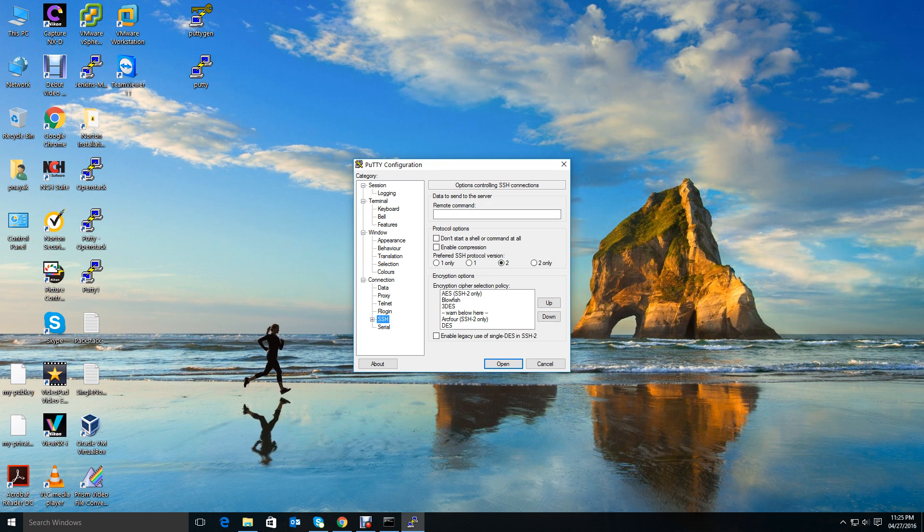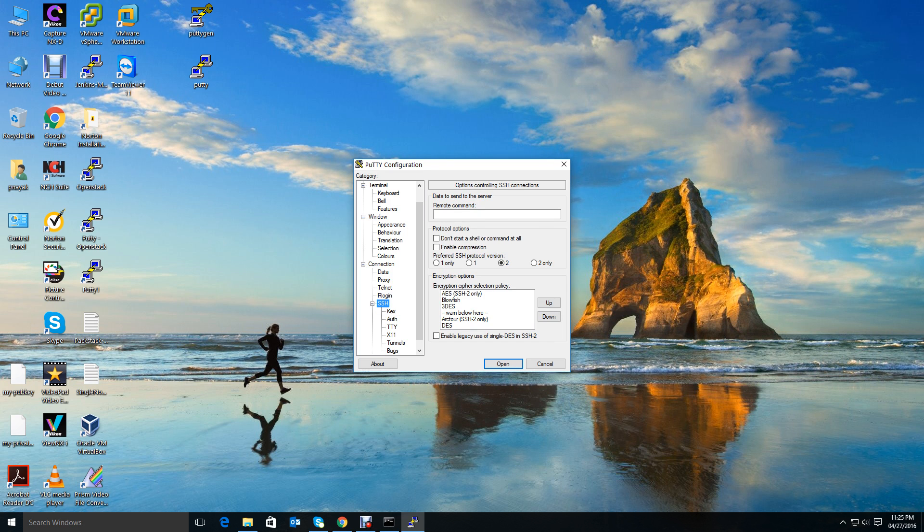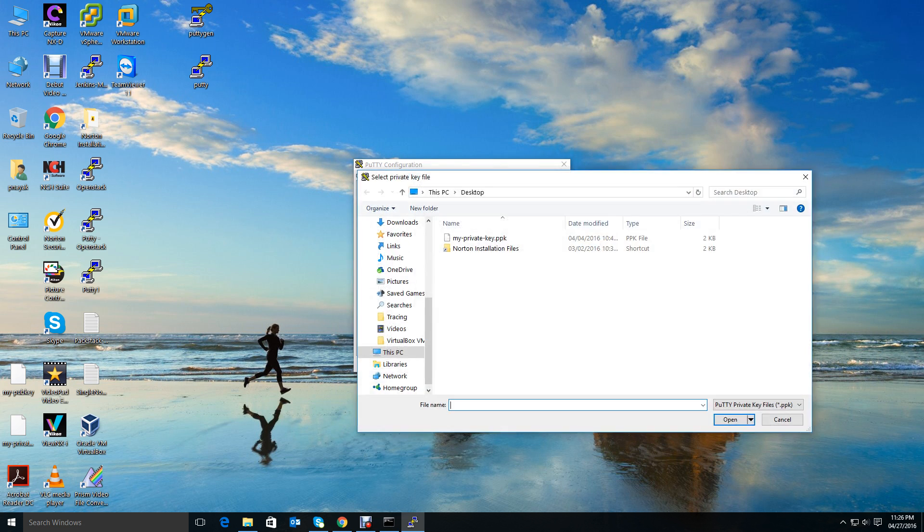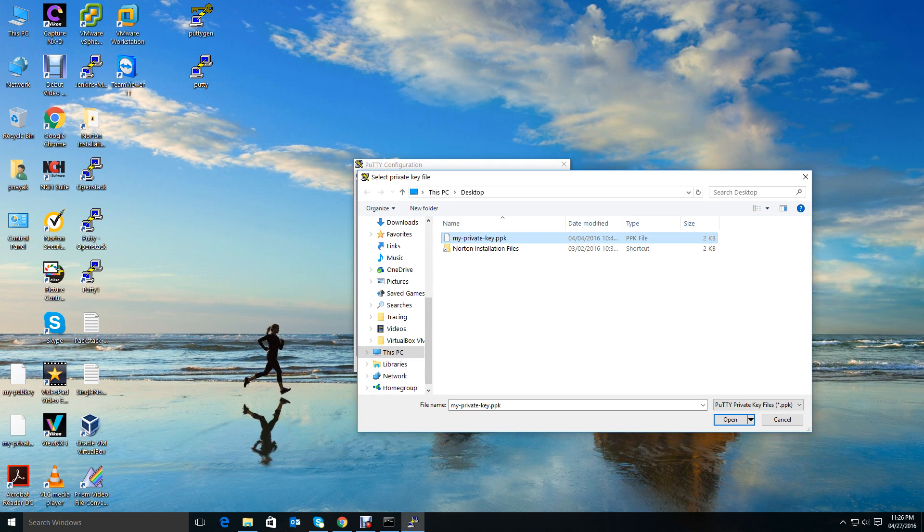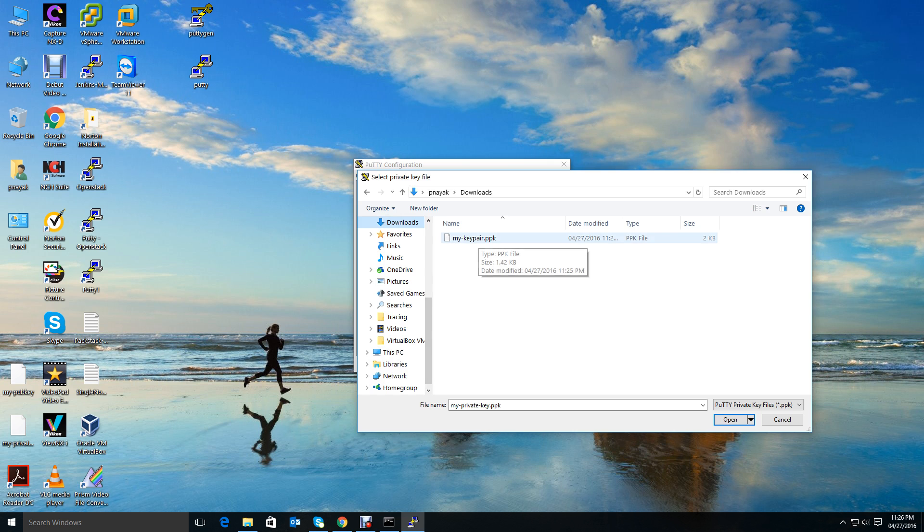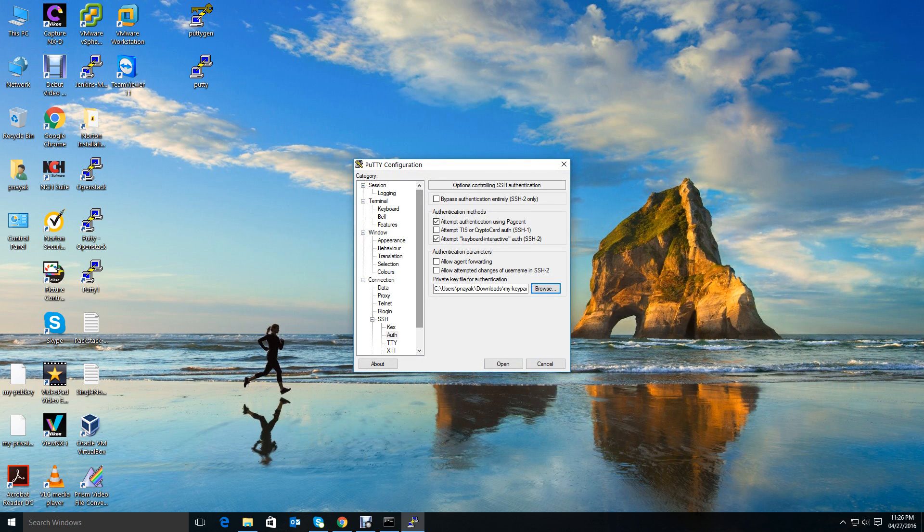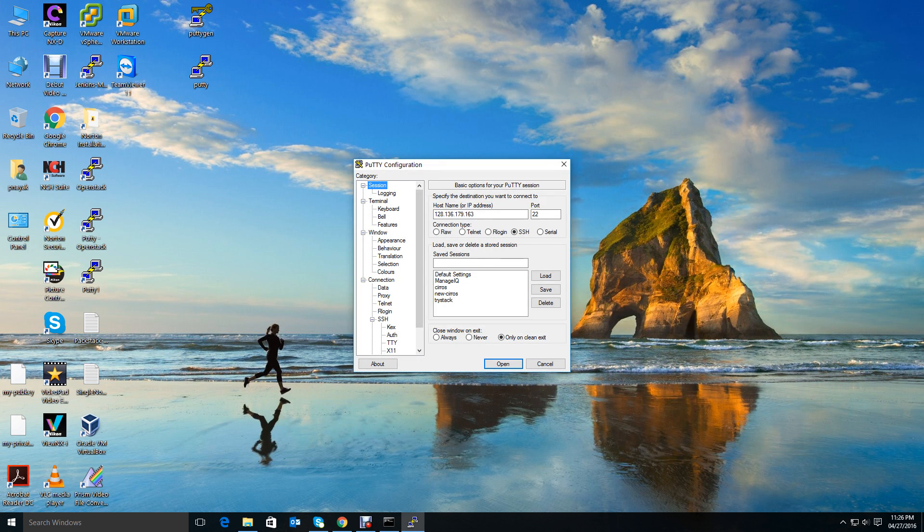Go to Connection, then Data. Now here you have to give the username that we know - it's Cyrus, right? Then in SSH, expand it and go to Auth. Here there is a browse button. Click that and select my key pair .ppk file from the download folder. Open it.